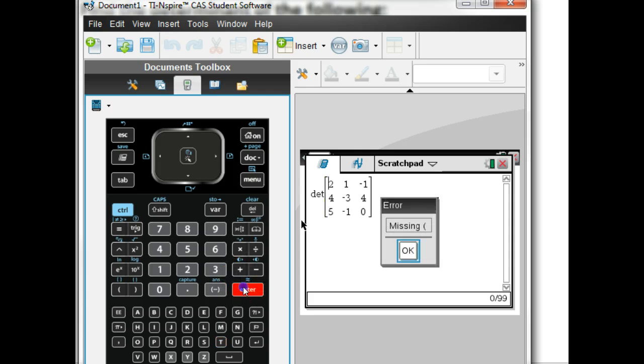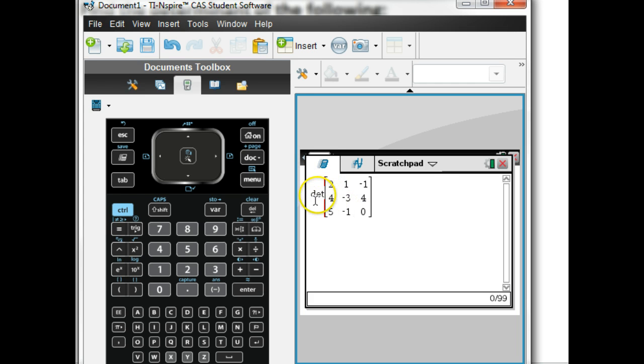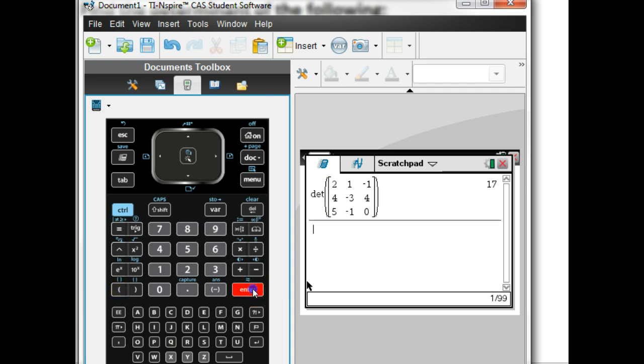Now, if you hit enter right here, it's going to say that we're missing a parenthesis. So you just hit OK. So you're going to go over here right after the T, right in between the T and the matrix, we're going to add a parenthesis. And the TI-Inspire is nice because as soon as you add the first one, it will add your last one. Then you just hit enter. And it says the determinant on this one was 17.